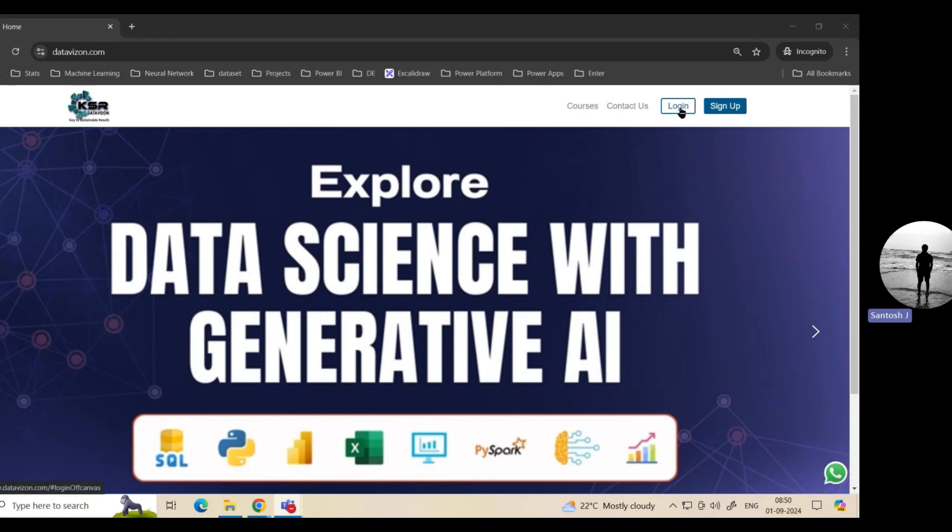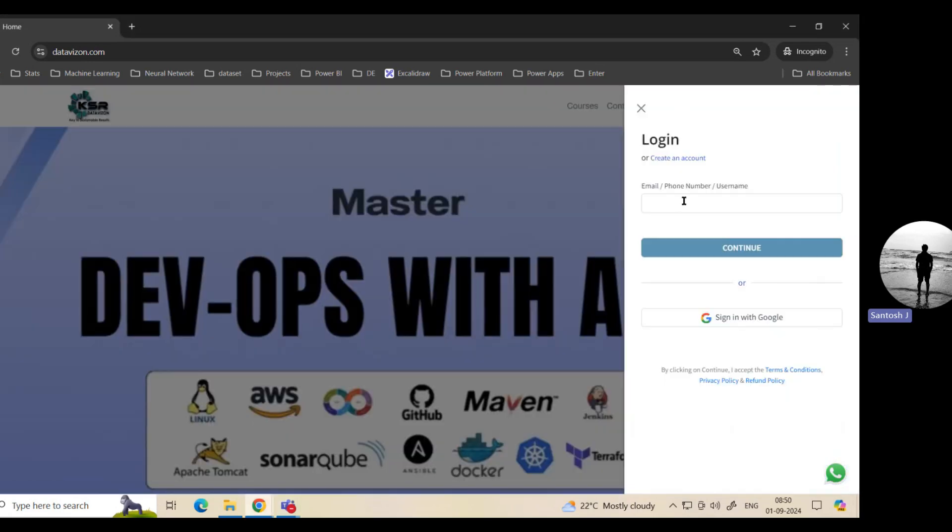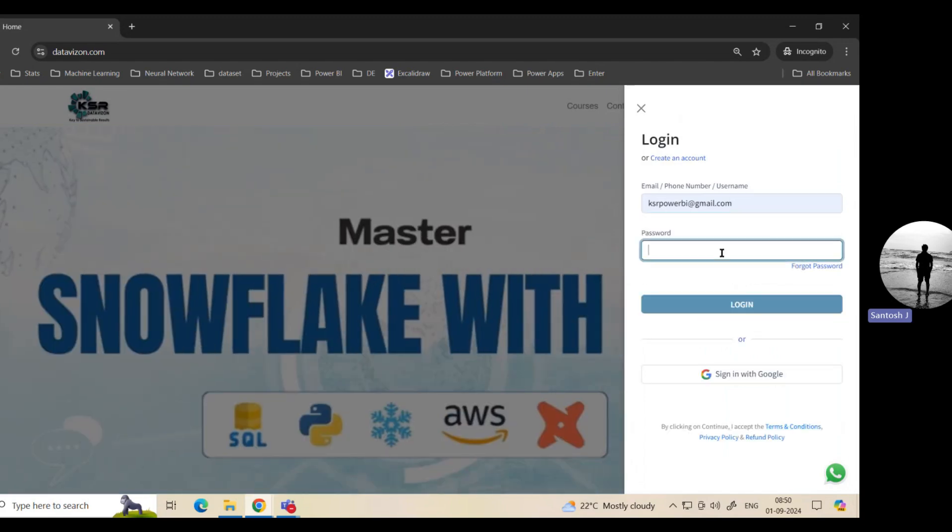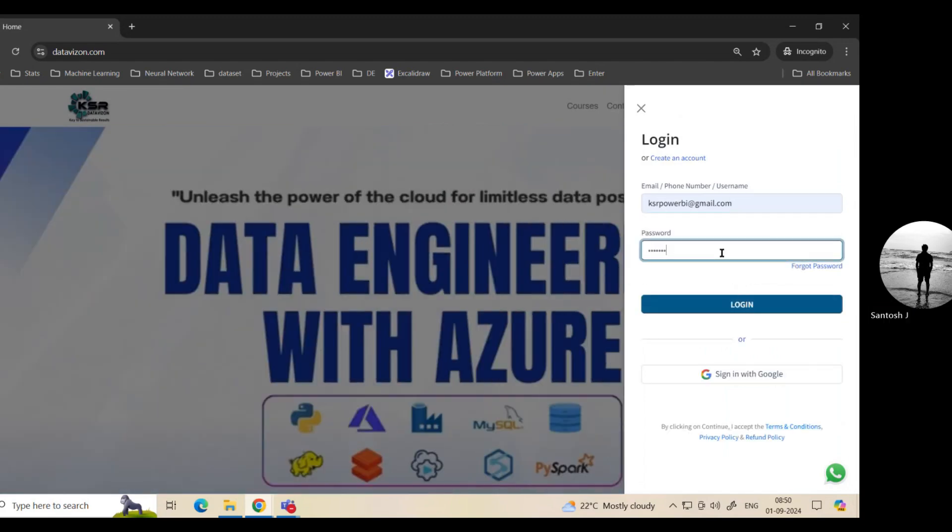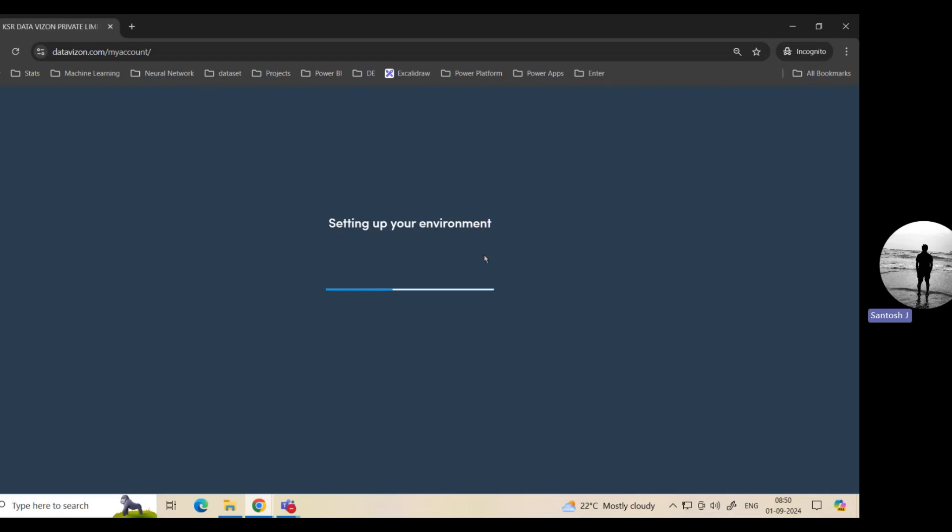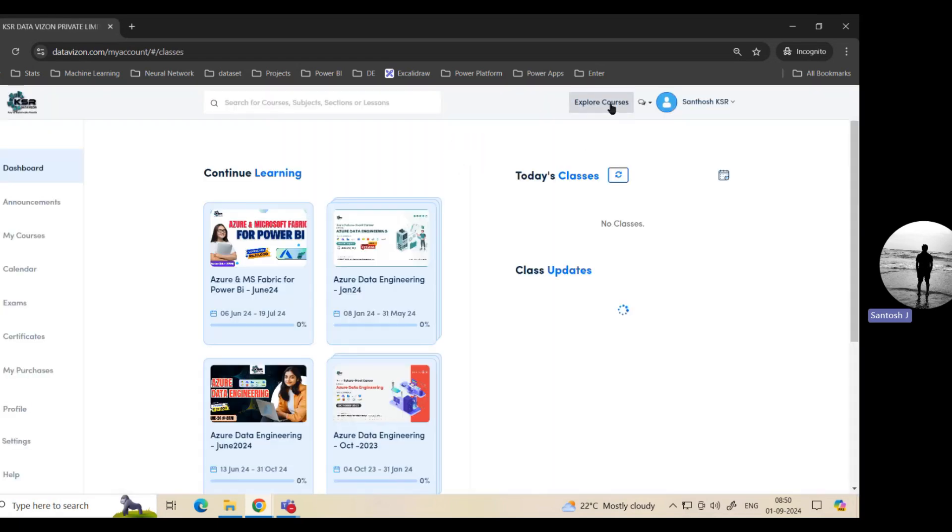If you have already logged in, you can always log back into our website. So here I'm just logging in. Once you log in, you'll be taken to the main dashboard. Here you can always go to explore course.